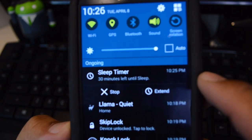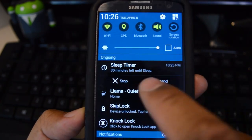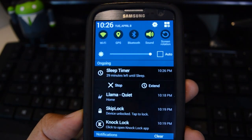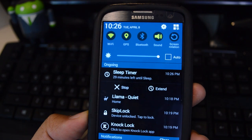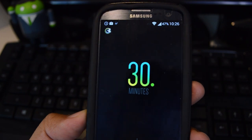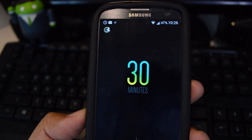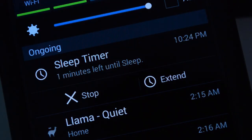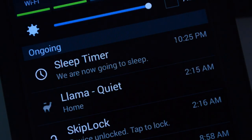From here you can stop the timer or extend it if you need more time to fall asleep. It's pretty simple — once the timer is up your music will slowly fade out and stop playing.